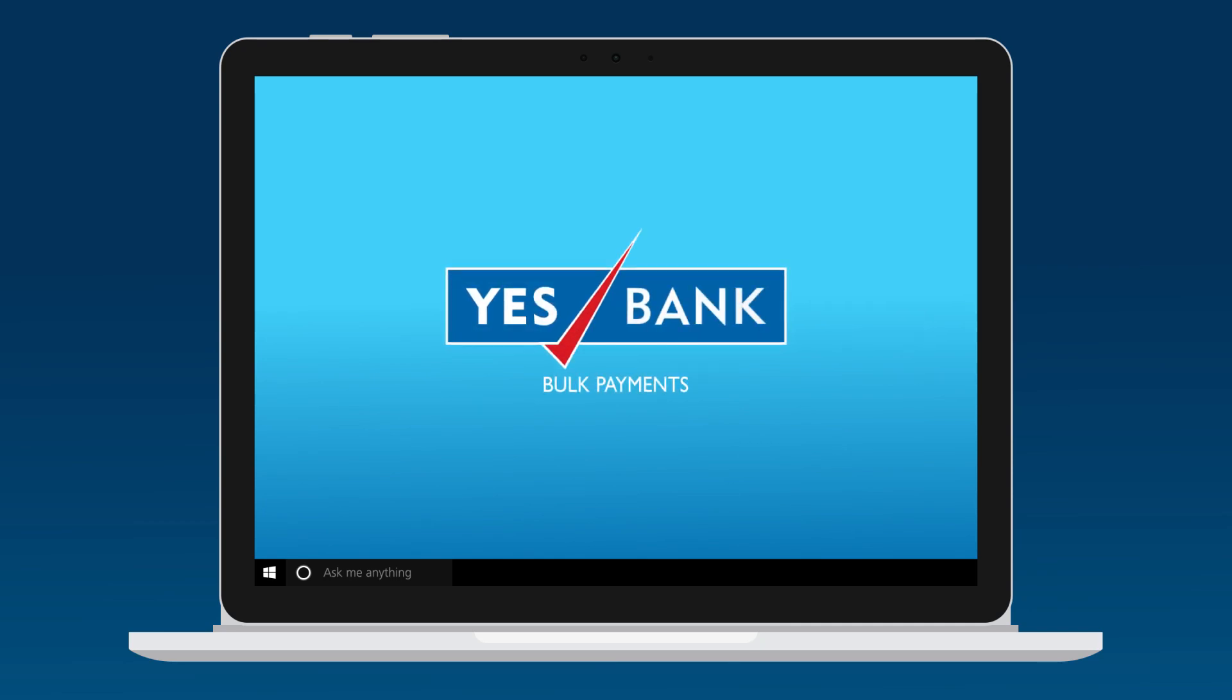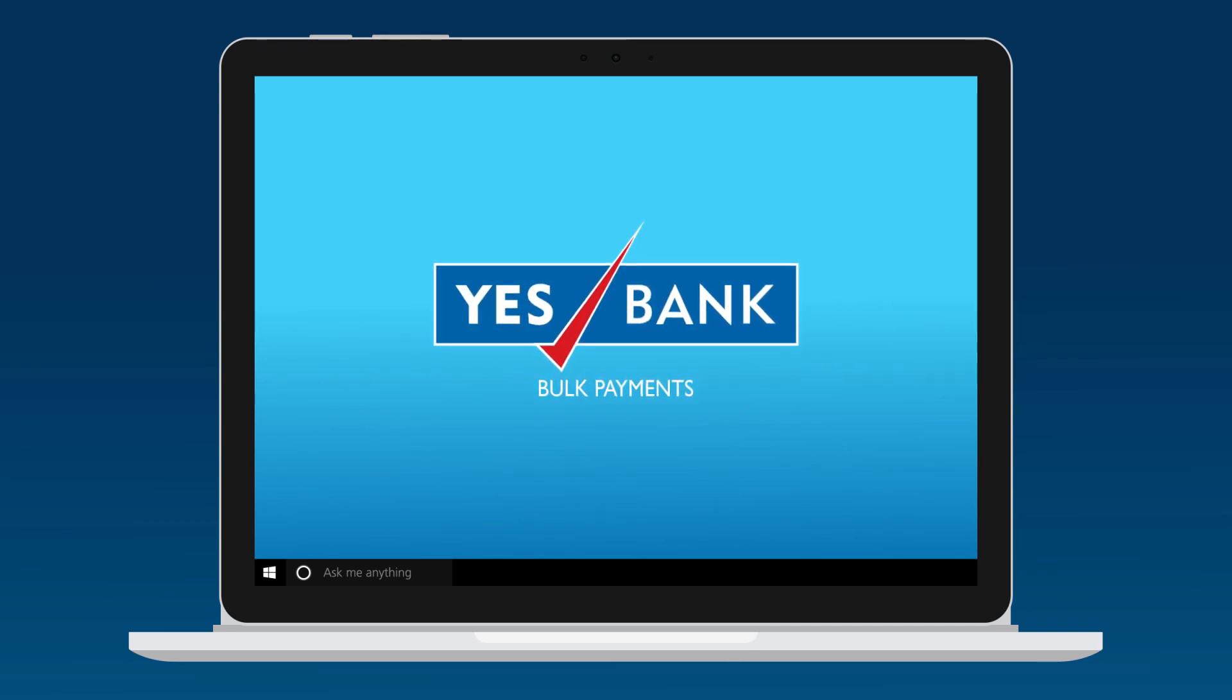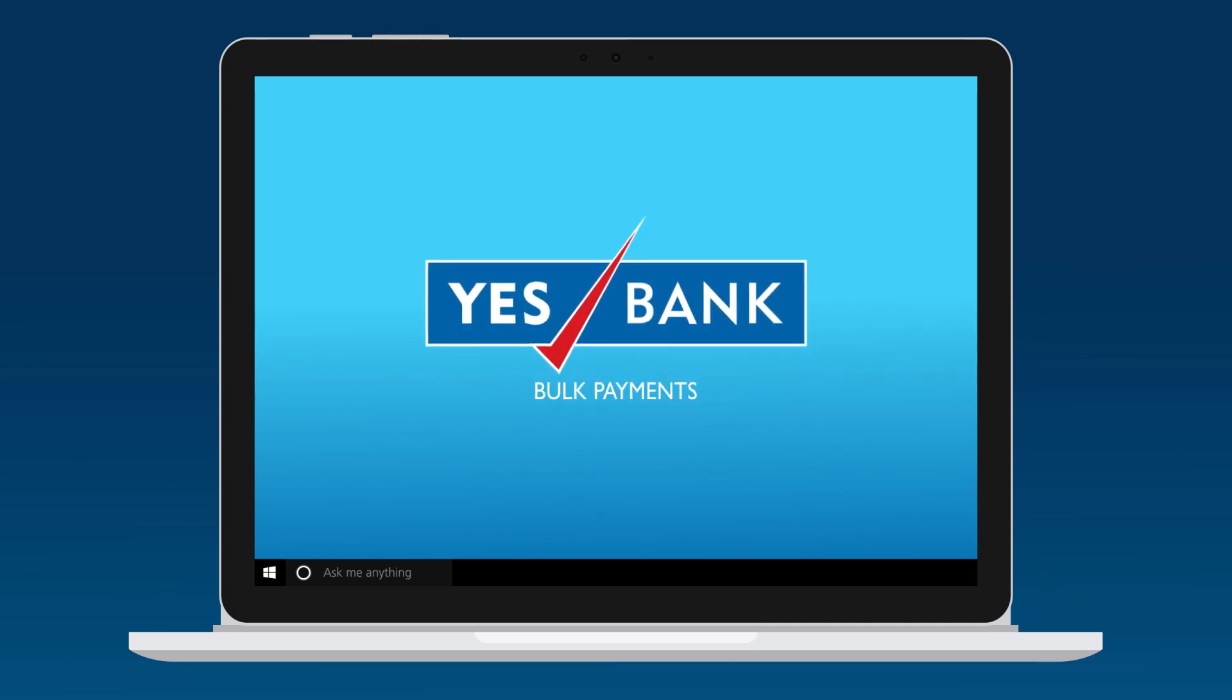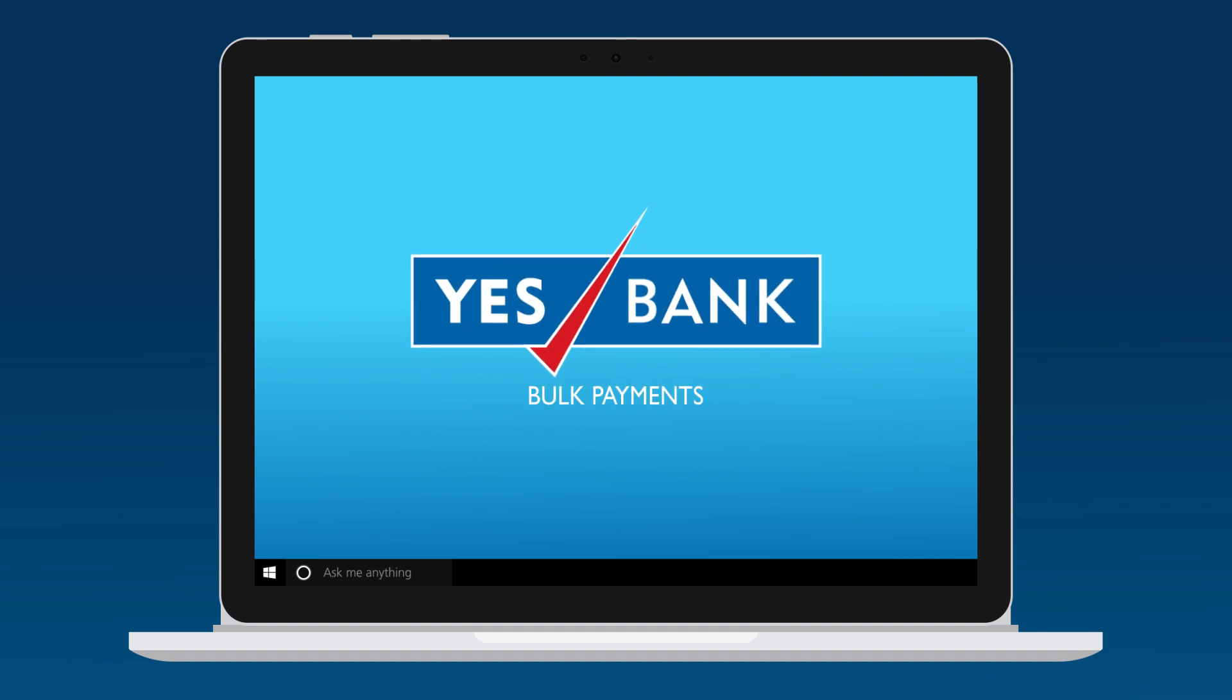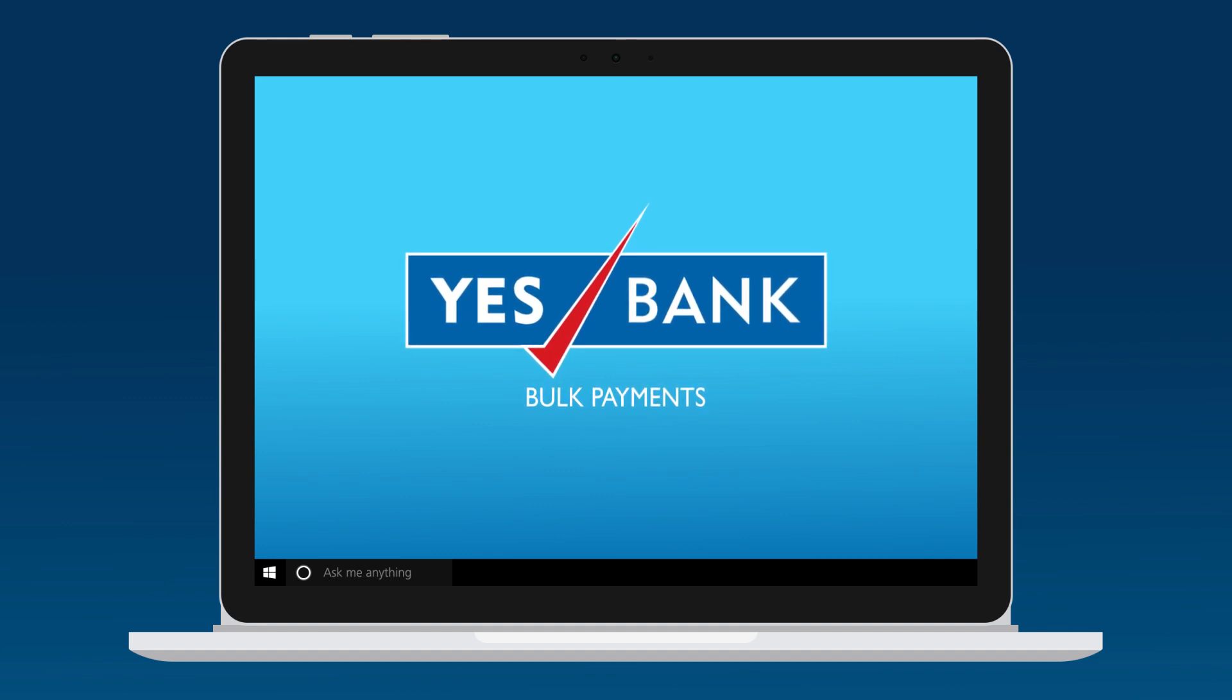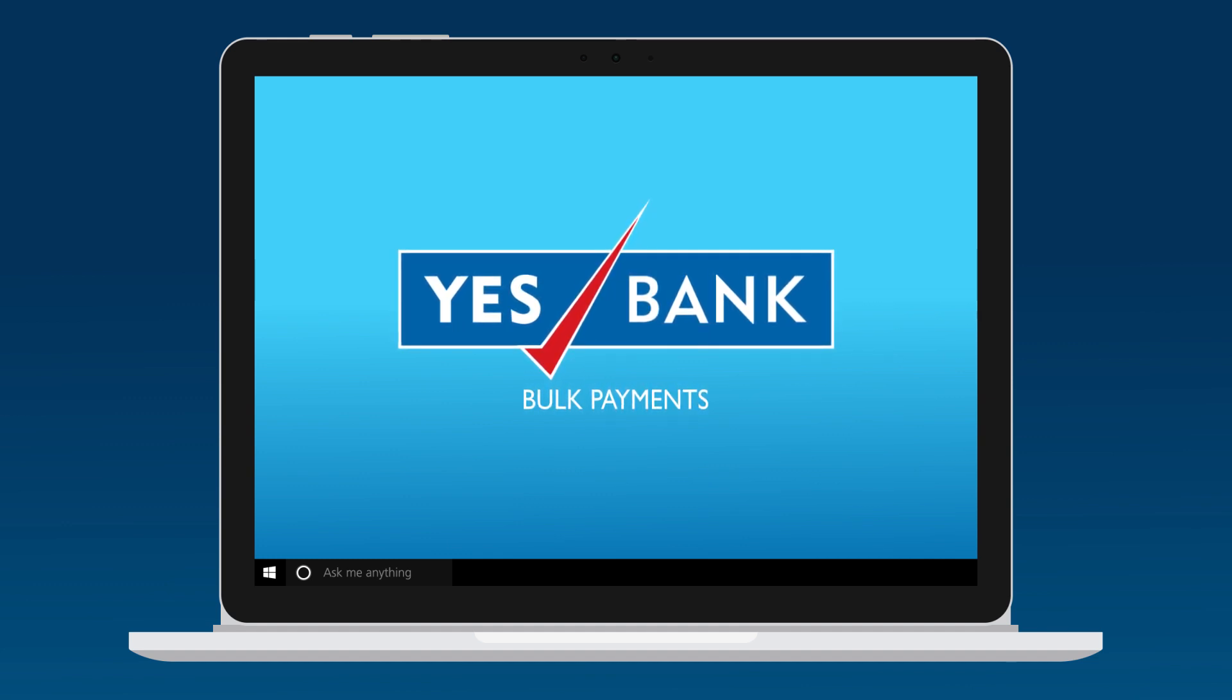For valid users, YES MSME has simplified the tiresome task of bulk payments and bulk transactions.